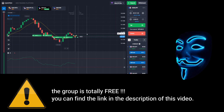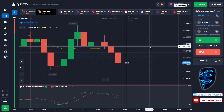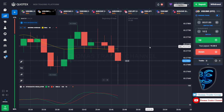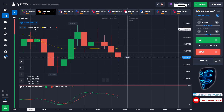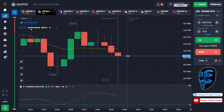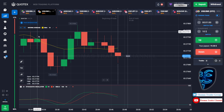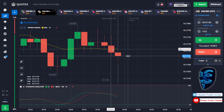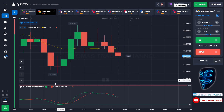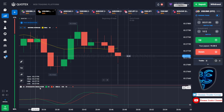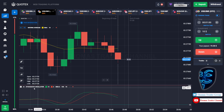Let's start our trading session for today. Today we are using two indicators: the first one is the moving average, which is the yellow line over here, and the second indicator is the stochastic oscillator.